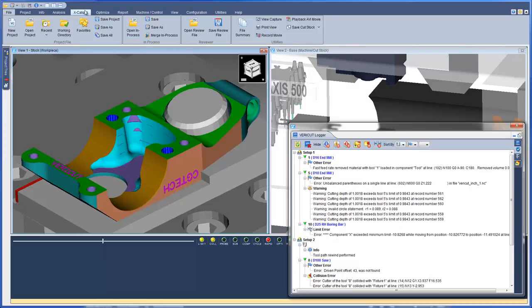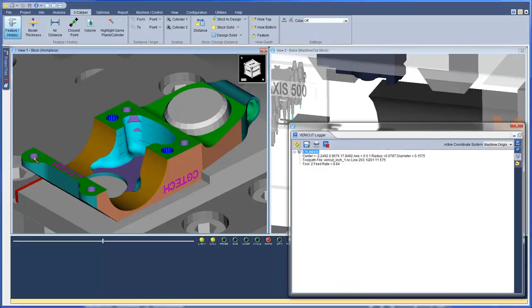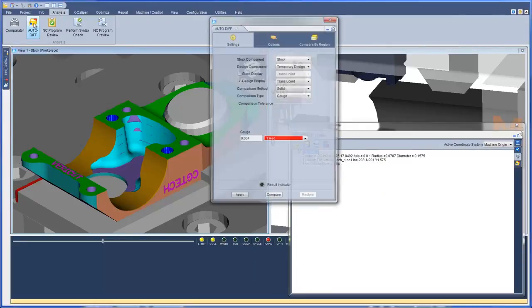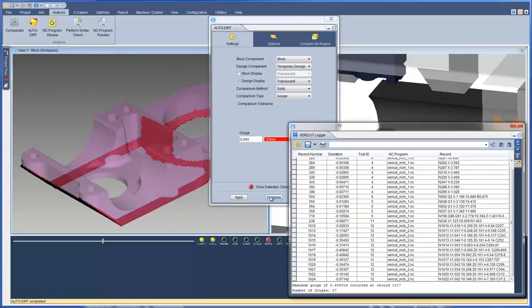Now, when using Excaliper, the data obtained will be displayed in the logger's Excaliper Measurements tab. When using Autodiff, you will notice that the Report button has been removed. The report is now automatically displayed in the VeriCut logger. For more information on the VeriCut logger, see the VeriCut help.